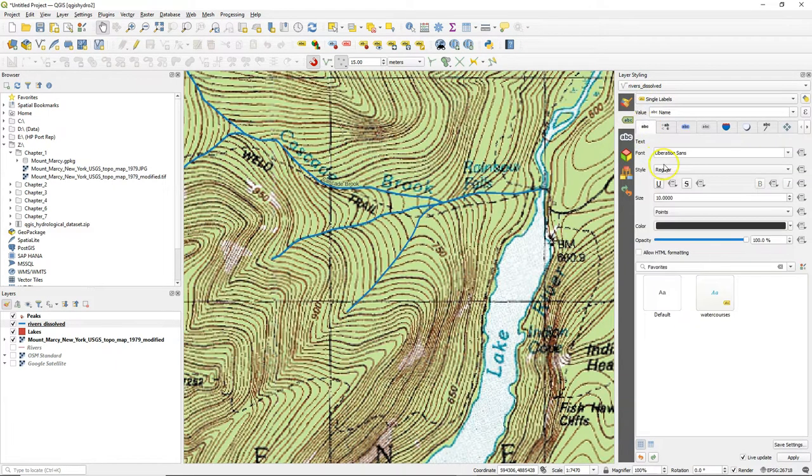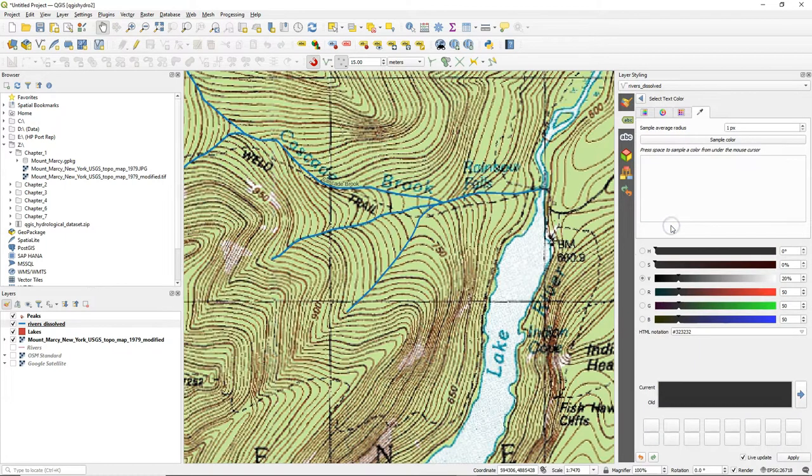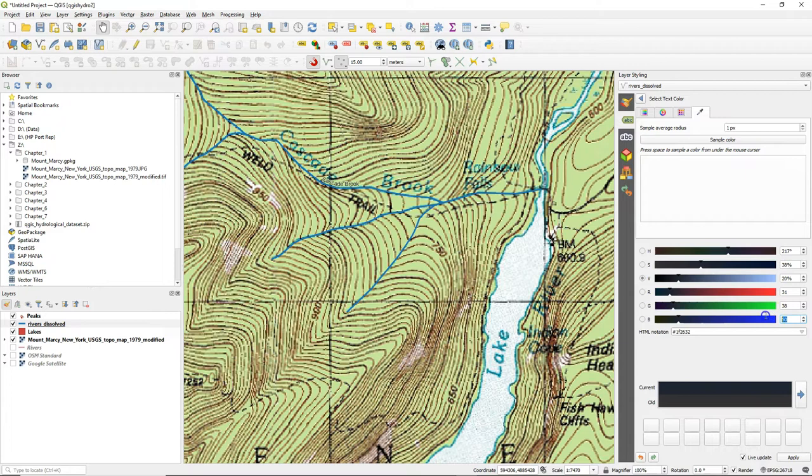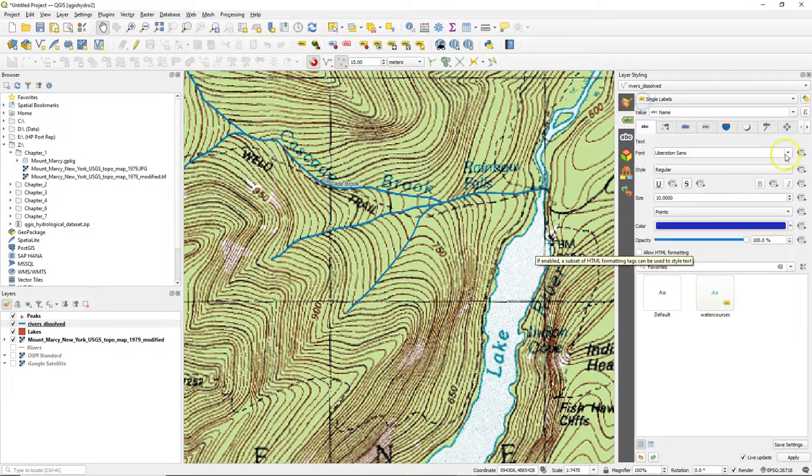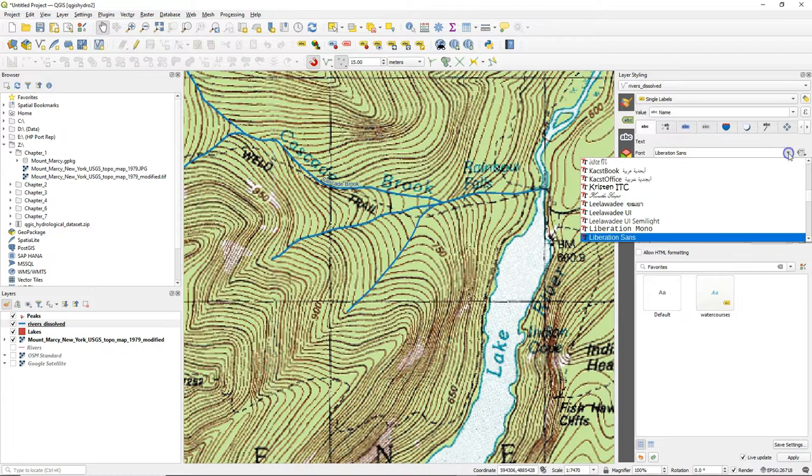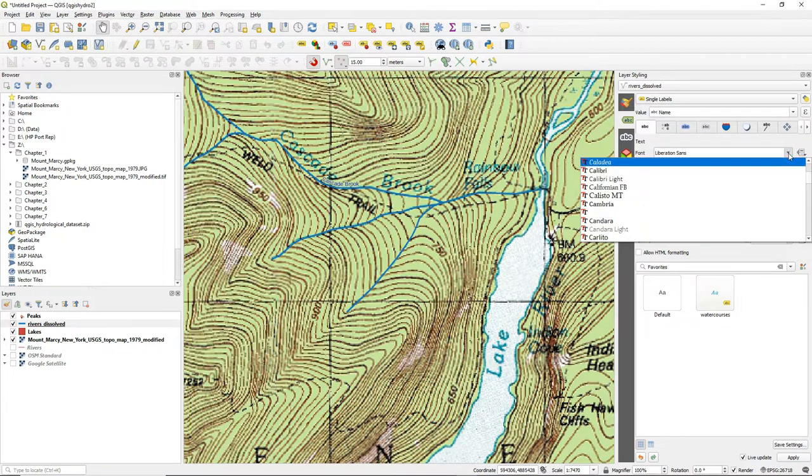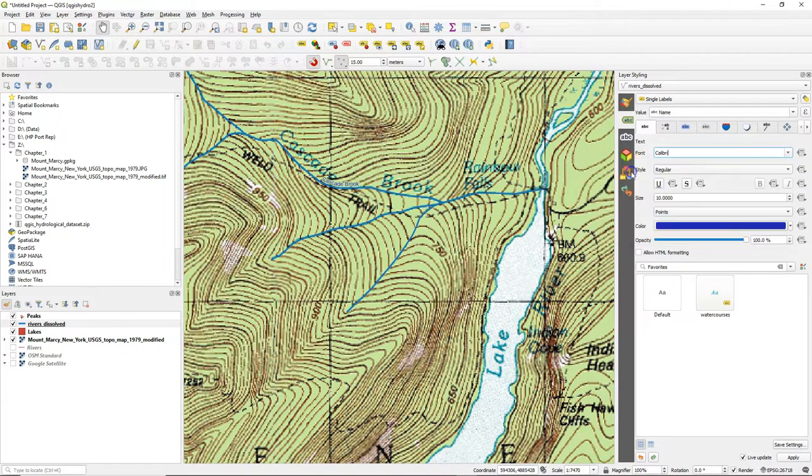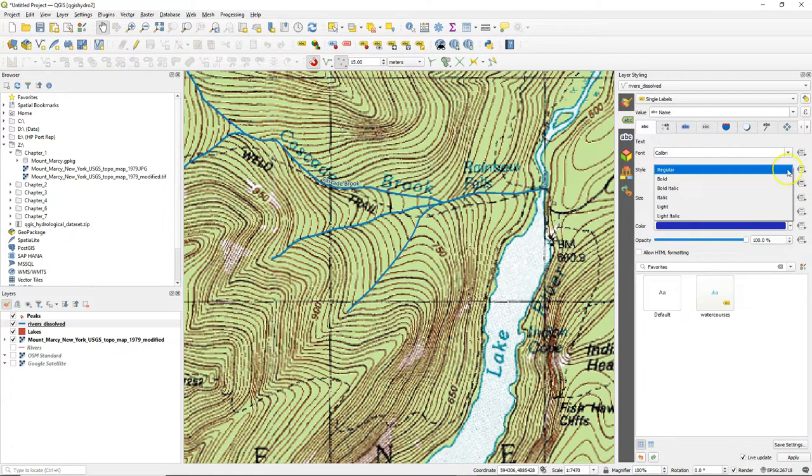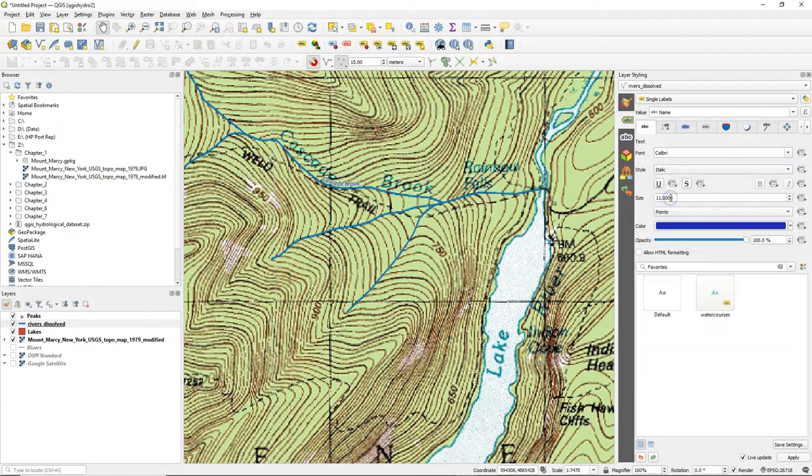Now we change the color of the font. And let's use here combination 31, 38, 180. Let's change the font to Calibri. Increase it a bit and make it italic.